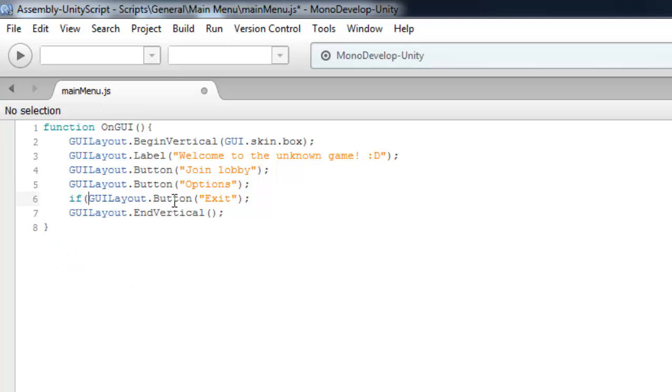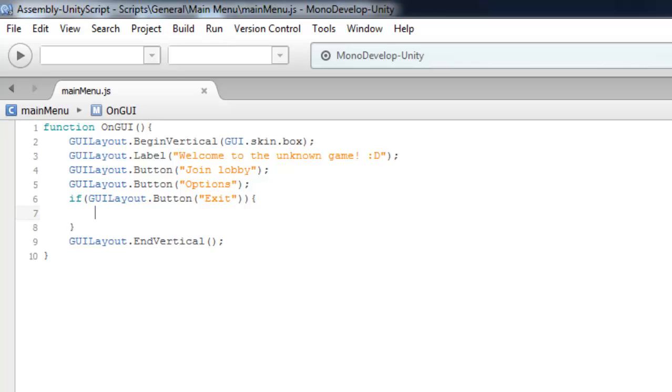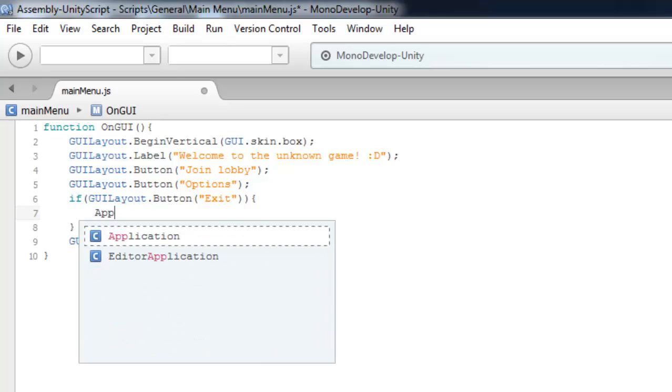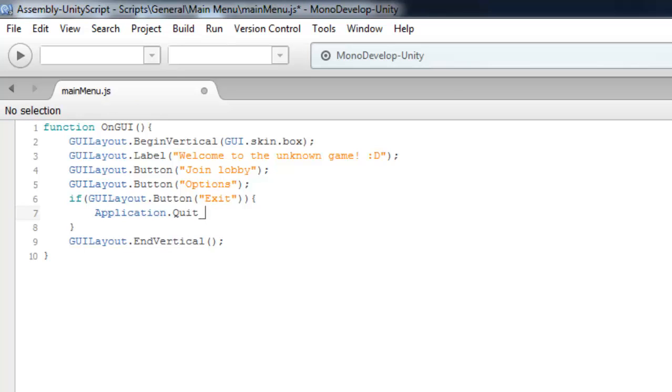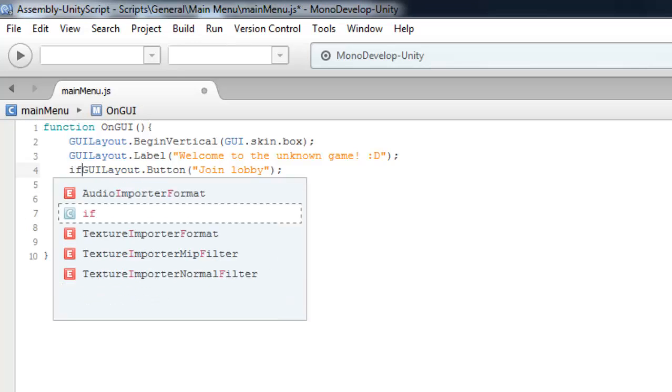And let's do the exit line. So Application.Quit. This will be empty for now and this will enable username selector.